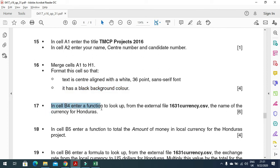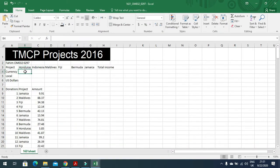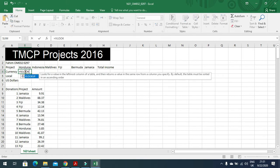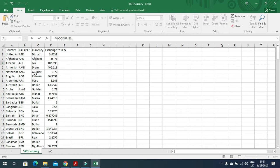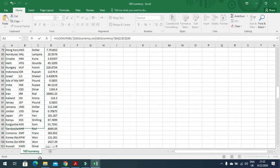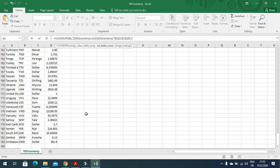In cell B4, enter a function to look up from the external file 1631currency the name of the currency for Honduras. First I will open the currency file. In B4 I need a function to look up the currency name, so: =VLOOKUP(B3, then the table array — here we have country and currency columns, from E2 till the end — then comma, the currency is in column 3, then comma FALSE, bracket close, press Enter. You will get the currency for that country.